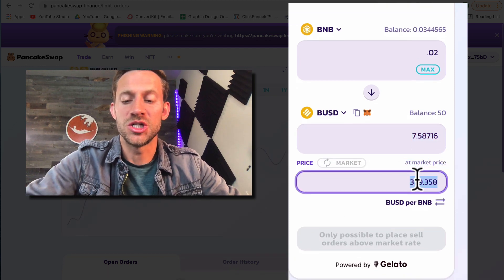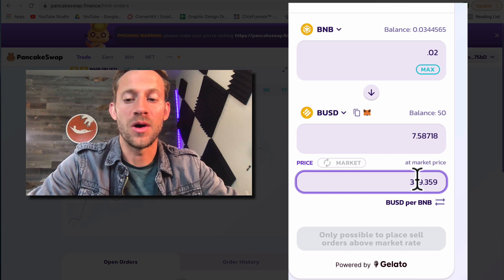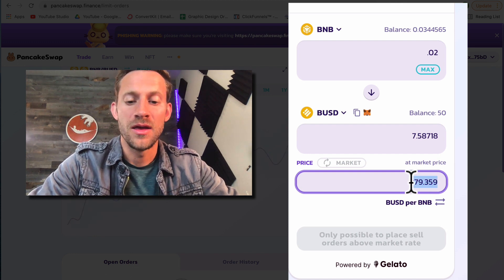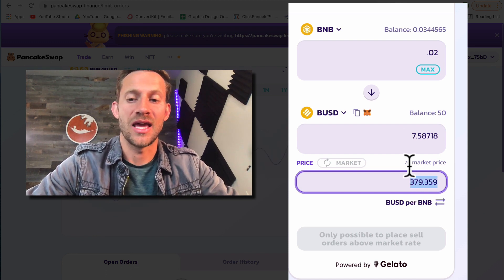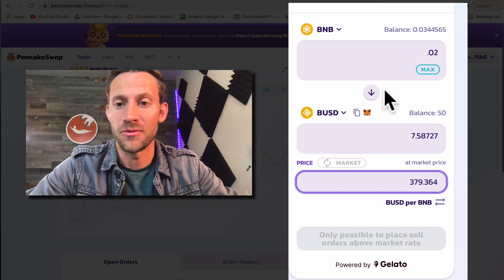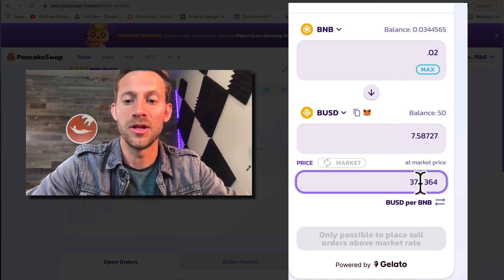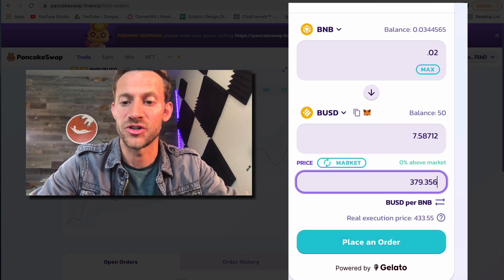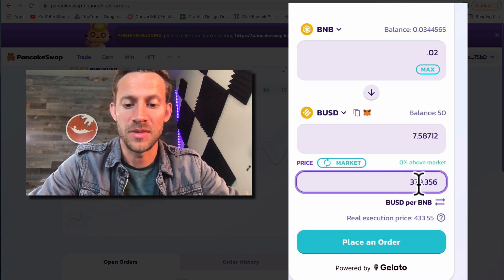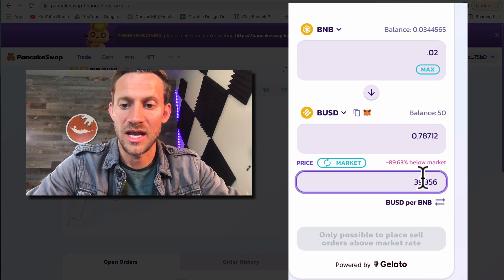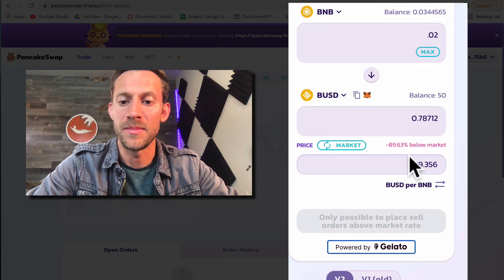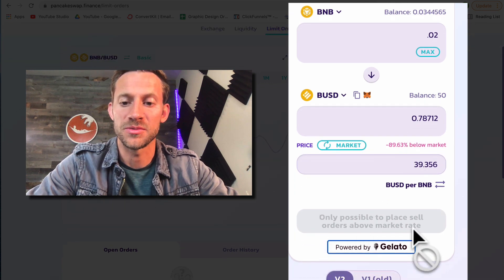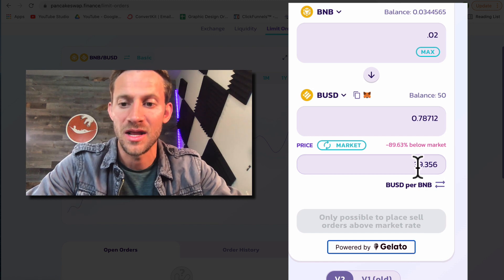Now right here we can adjust that and we can say hey I want this to sell at a higher price. And it's always going to be at a higher price if we're doing these sell orders, meaning I can't go below 379 or what that current market price is. If I try it will say only possible to place sell orders above the market rate.